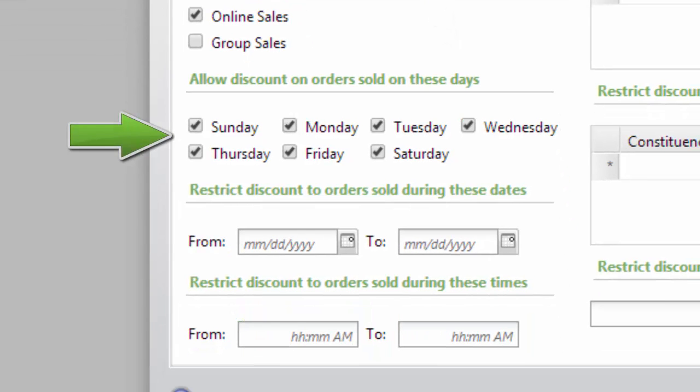Days of the week: this will determine what day of the week will allow the discount to be applied to the sales order. It's important to remember that this is the transaction date, not the event date. For our example, we'll select Saturdays Only.